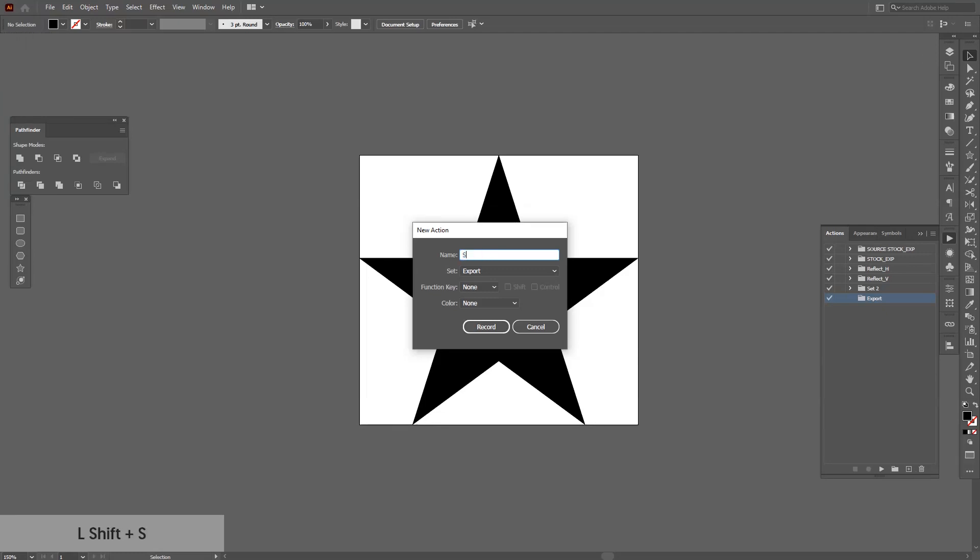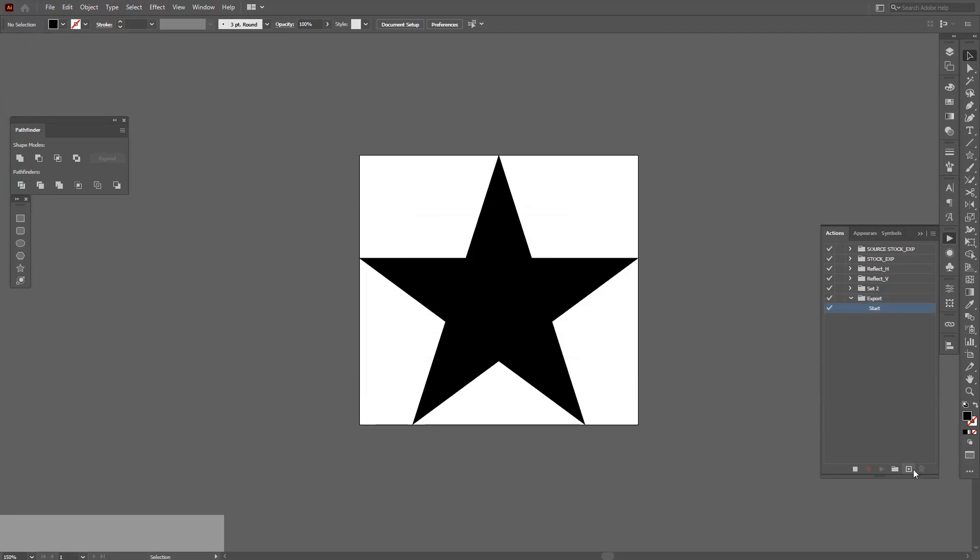I'm gonna type in 'start,' and now the action has started to record. You can't use your shortcuts by the way here. When you record, you need to do everything manually so the software records those.